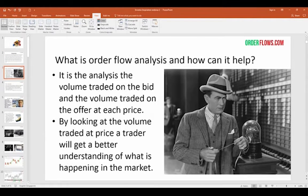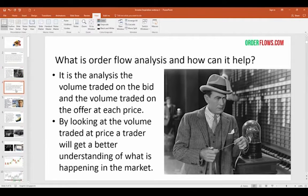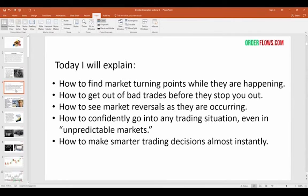So what is order flow analysis and how can it help you as a trader? In its basic form, it's the analysis of volume traded on the bid and volume traded on the offer at each price. By looking at the volume traded at price, a trader will get a better understanding of what is happening in the market. Today I will cover: how to find market turning points while they're happening, how to get out of bad trades before they stop you out, how to see market reversals as they're occurring, and how to confidently go into any trading situation, even in unpredictable markets.